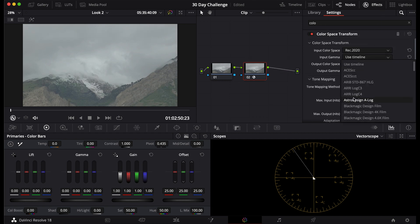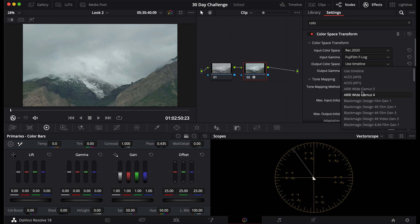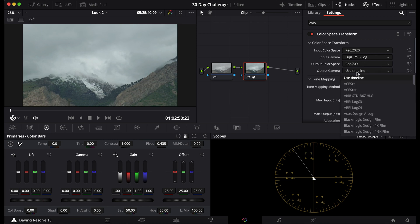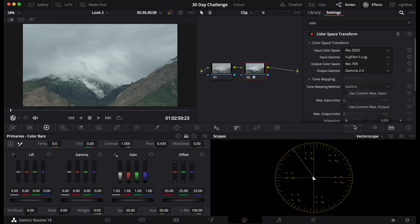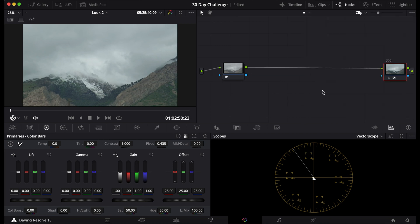First, you're going to put in your camera's color space to convert your footage to Rec. 709. Then for the output, you put 709 for the color space, and for the gamma, gamma 2.4. I'll name that 709.